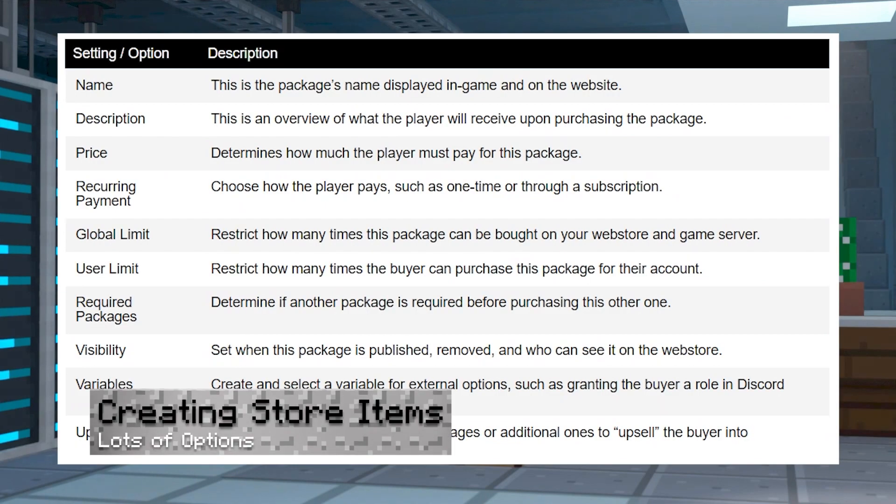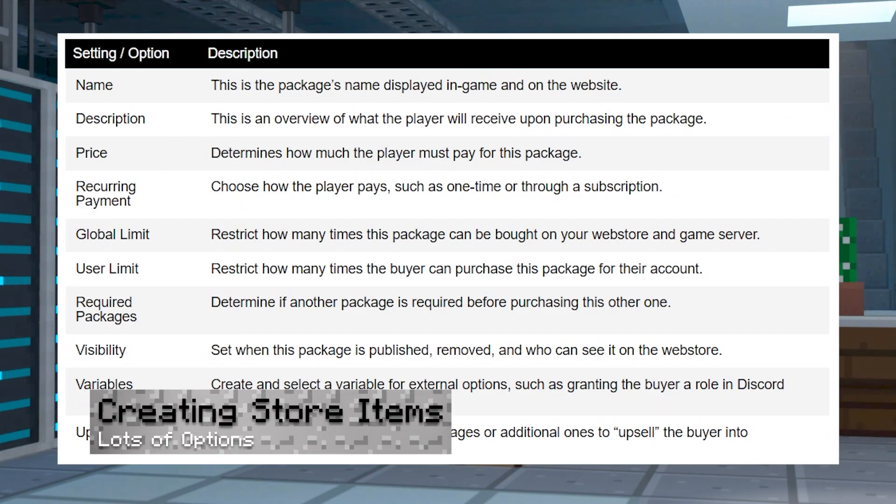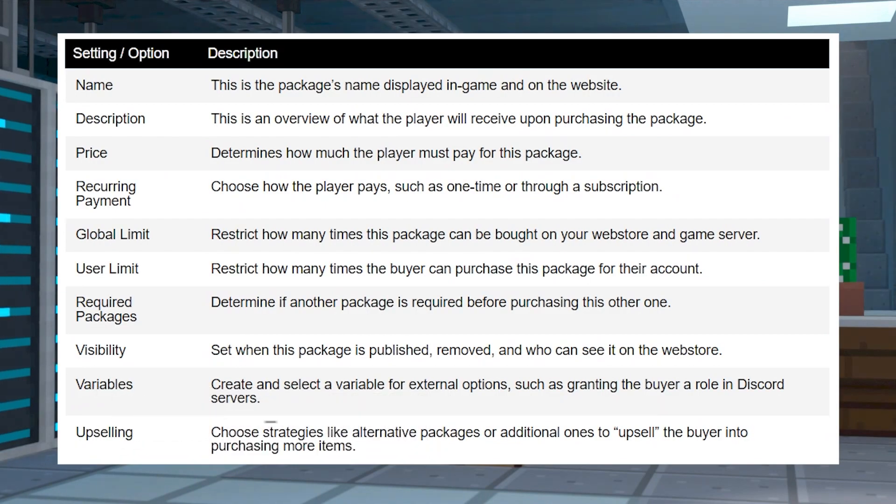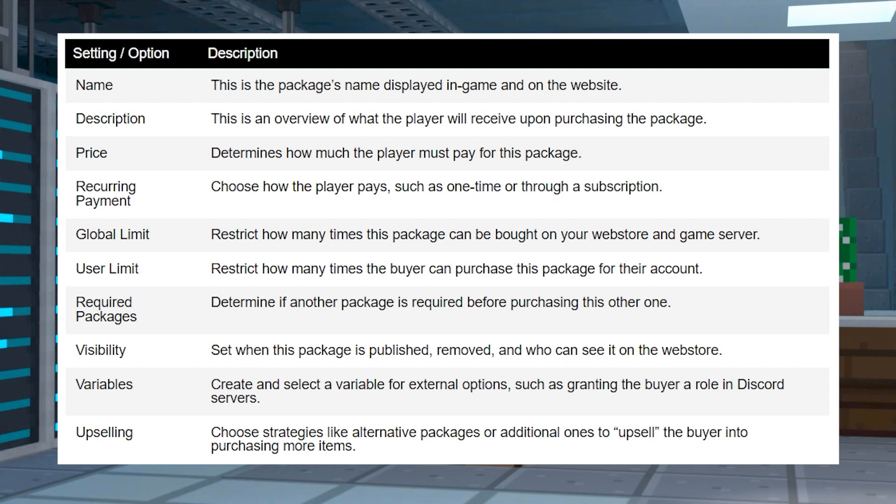Before creating packages to sell in your web store, you're going to want to understand some important details. These include the basics of making an item and tweaking it accordingly, such as making it a subscription or limiting how many times the user can buy it.